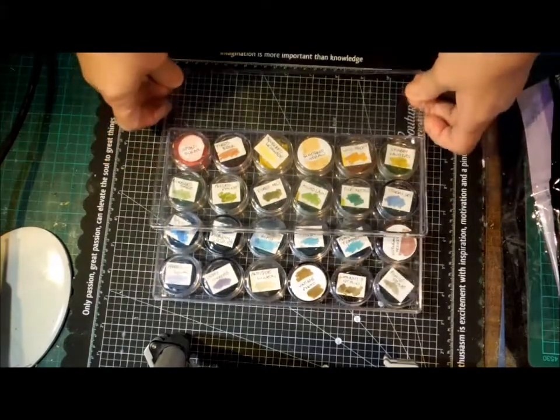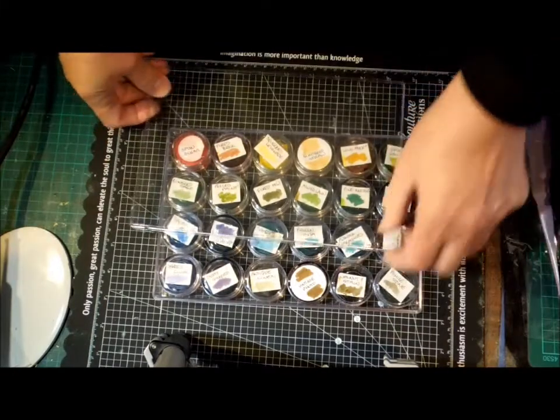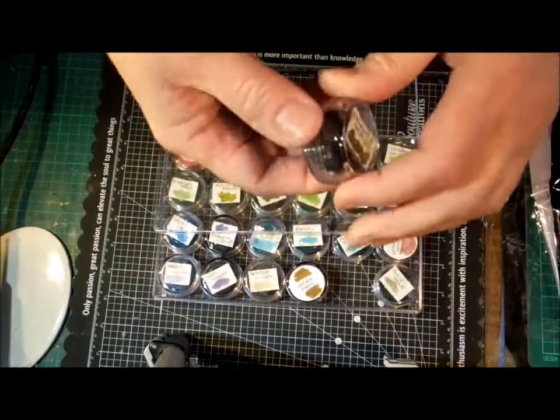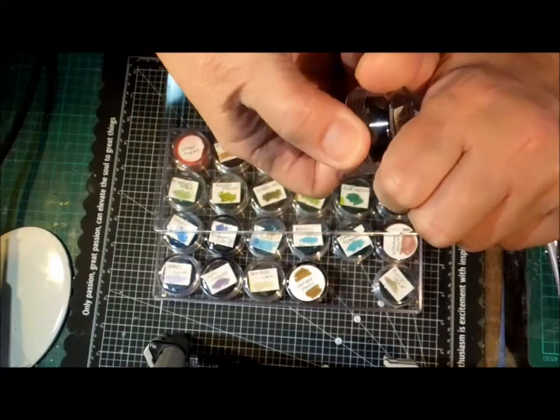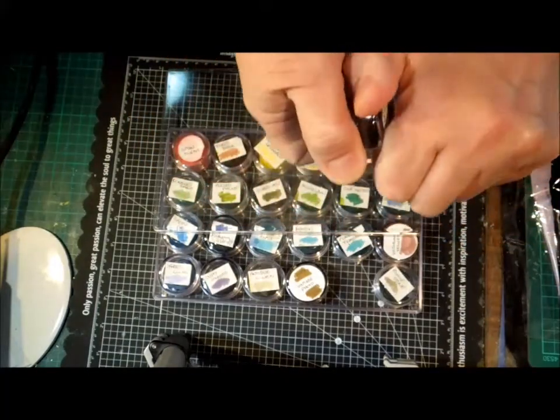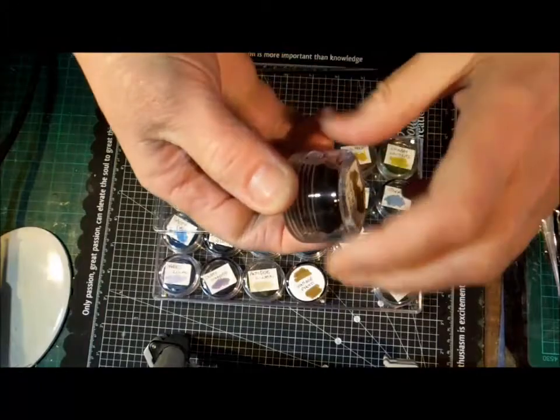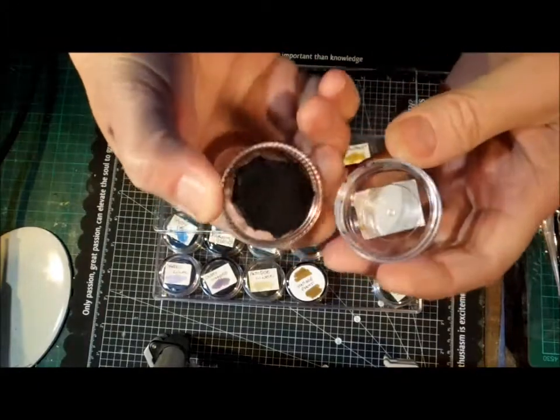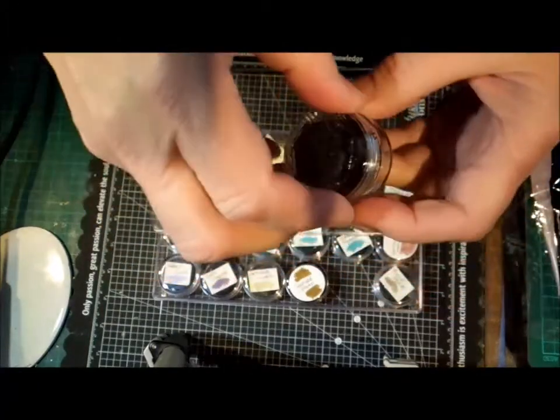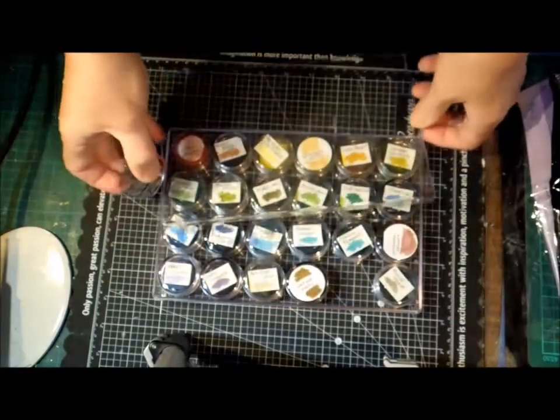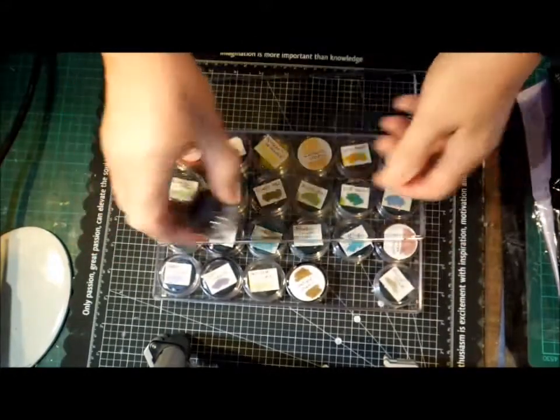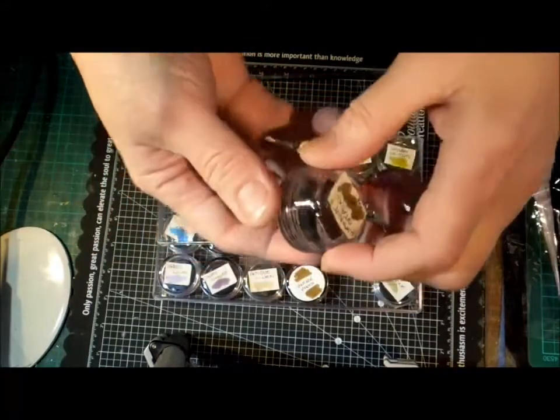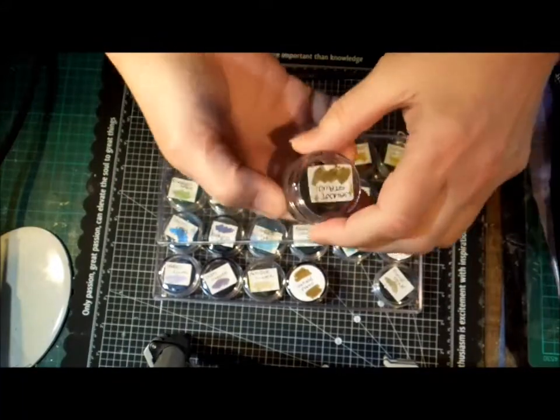It's a beading container with 24 little containers with lids that screw on, and you store them in your tray like that. What I've done is I'm storing them upside down to keep the ink where the foam is.